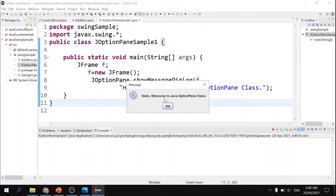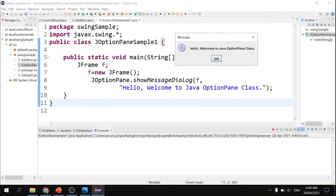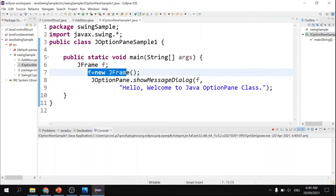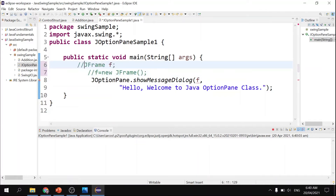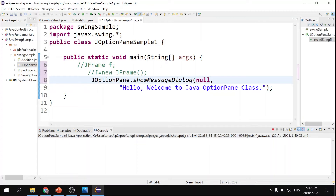ShowMessageDialog will just display an information window. As you can see in the output: 'Hello, welcome to Java option pane class' — that message is placed in the double quotes as one of the parameters of showMessageDialog. If I'm not going to use JFrame, I comment it out so the Java compiler will not read it, and all you need to do is put null in place of the parent component.